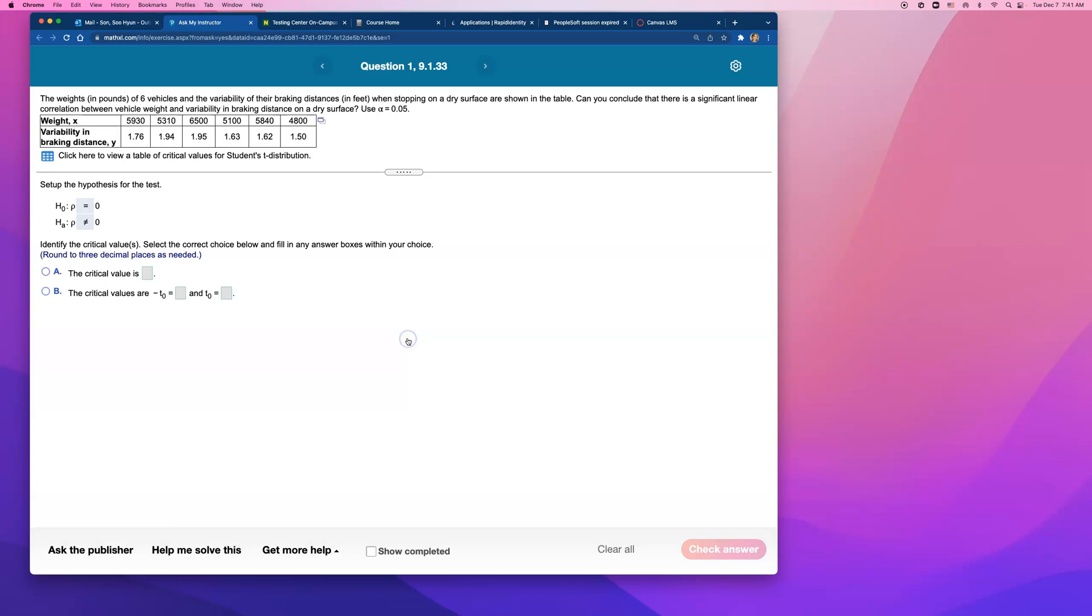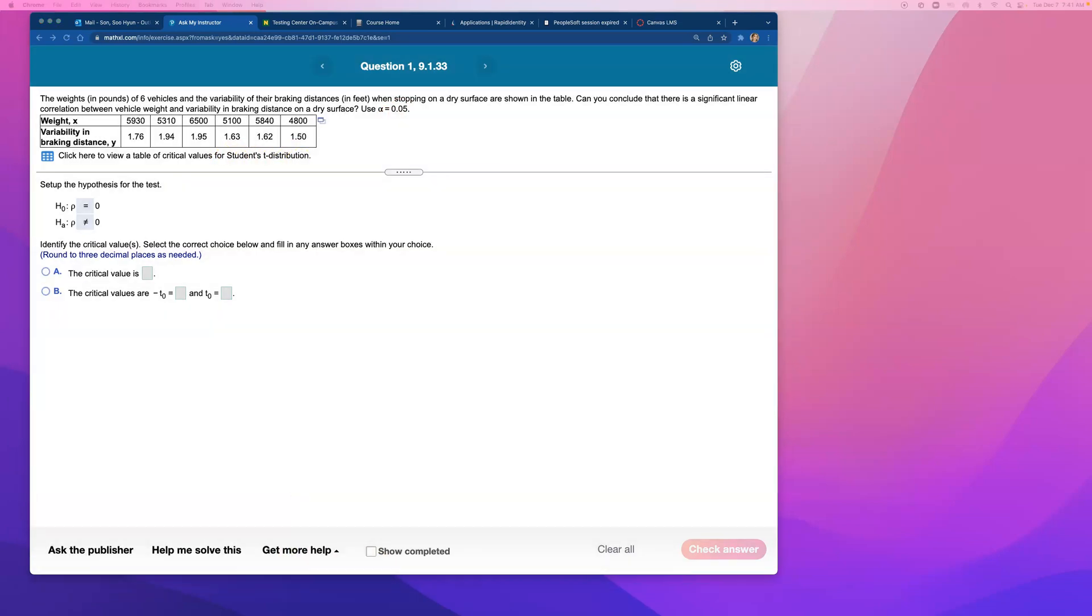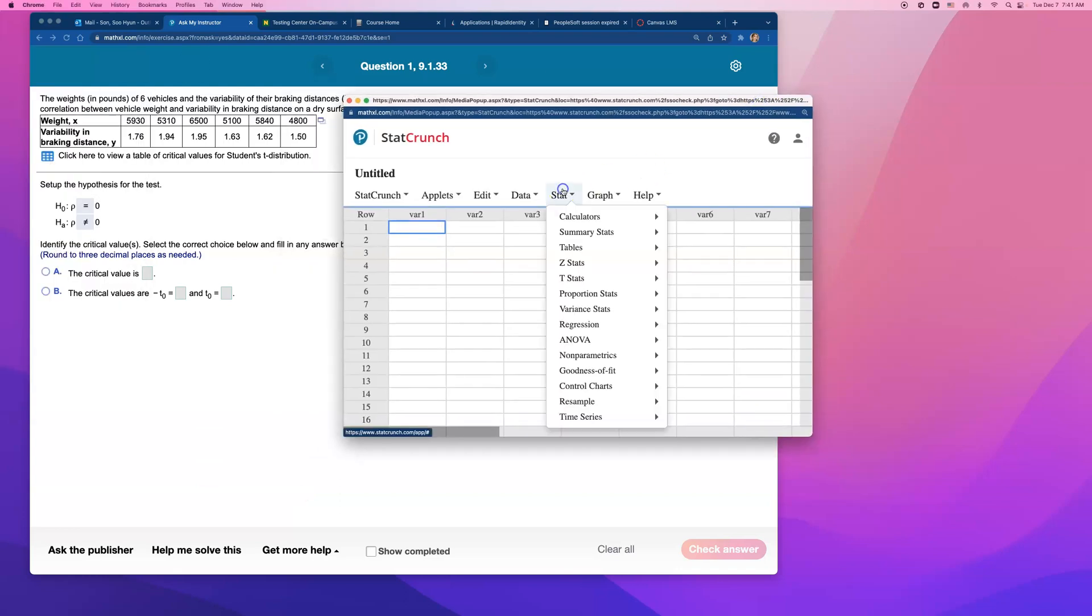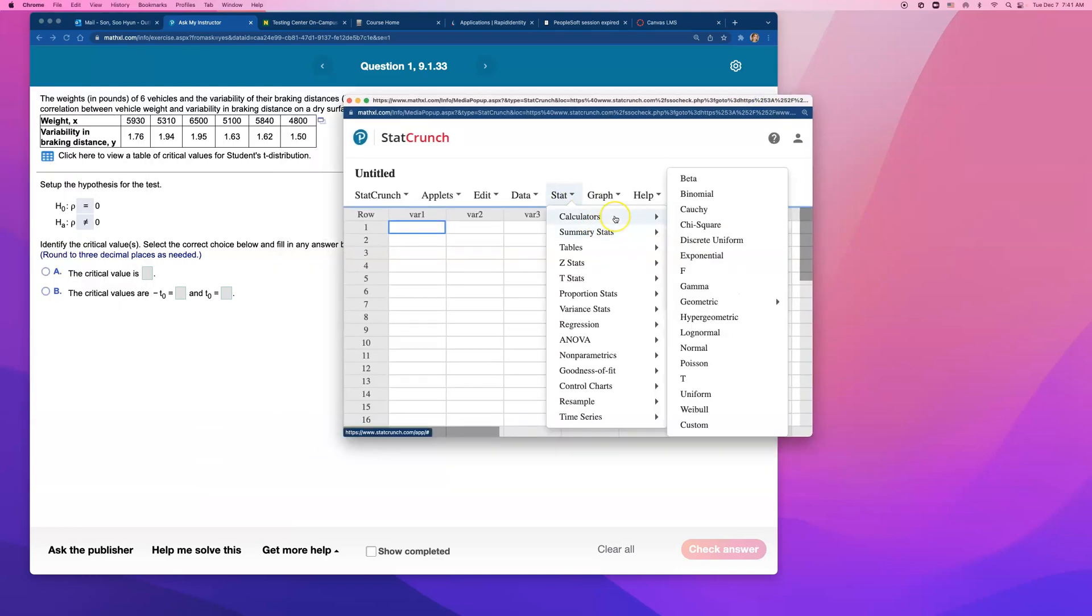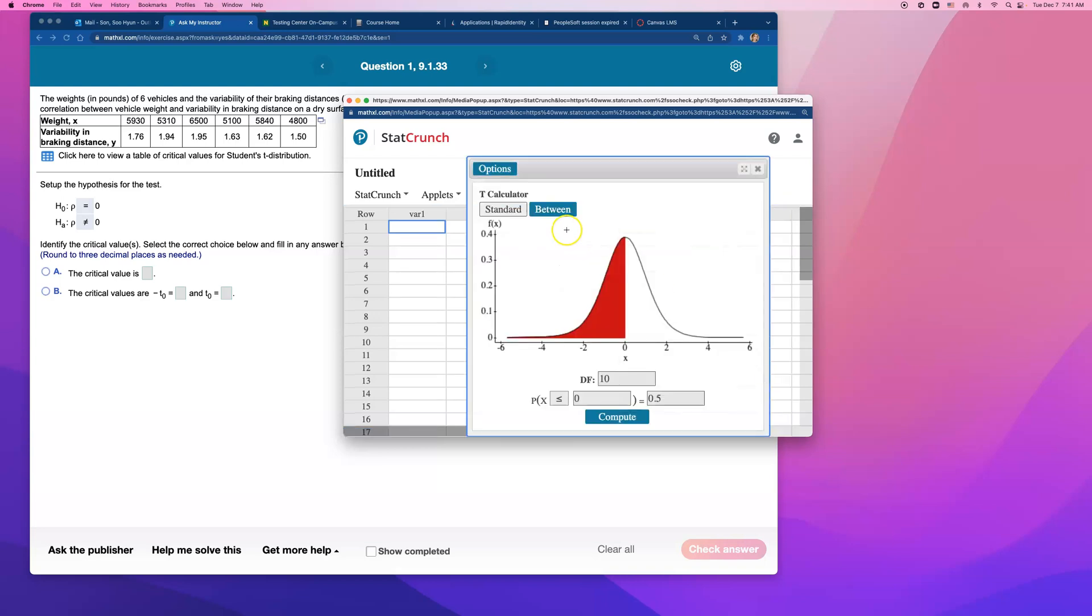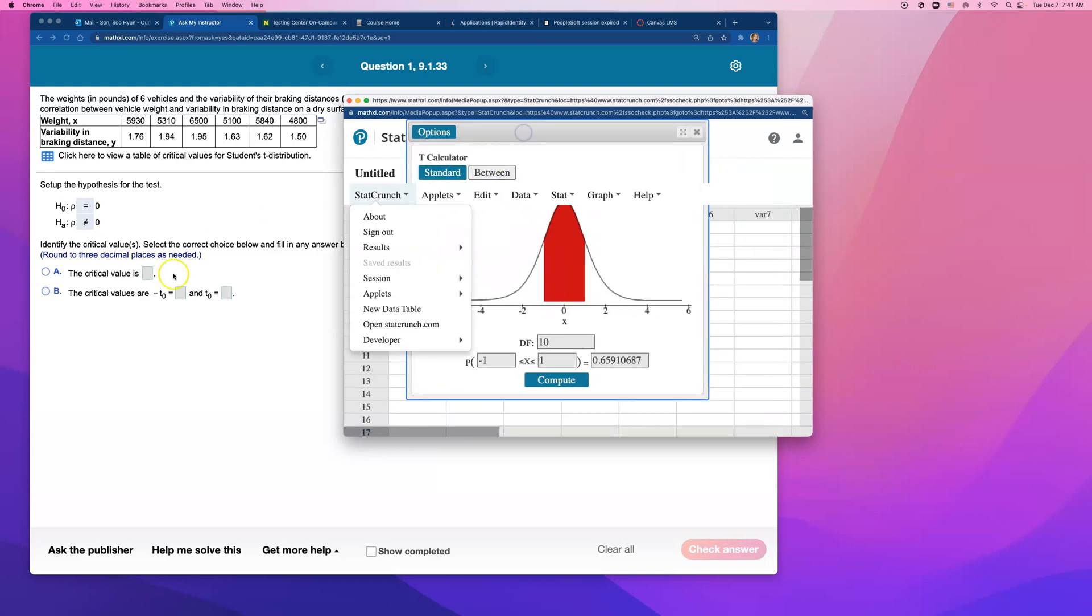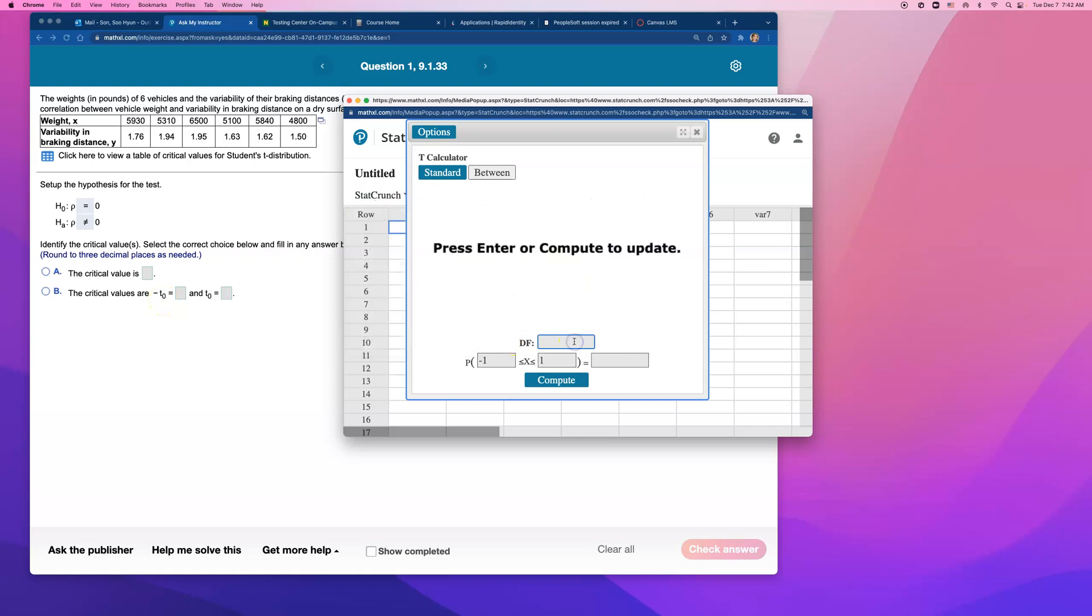So let's go ahead and find the critical values first. When alpha level 0.05 and using student T distribution, let me go open up student T calculator. So go to stat calculators and T. And I'm going to do between because I want area to the right of this critical value and area to the left of this negative critical value. What's the degrees of freedom? Look, 6 vehicles, so 6 take away 2, the degrees of freedom is 4.